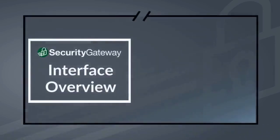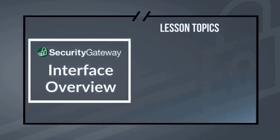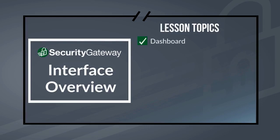This lesson provides a general overview of the Security Gateway interface, including the dashboard where you'll find the status of the Security Gateway service, as well as traffic charts and statistics.